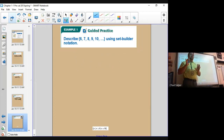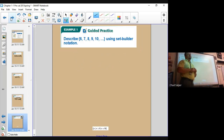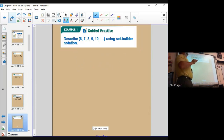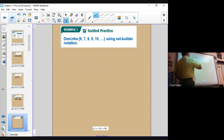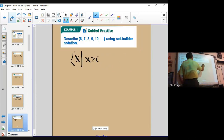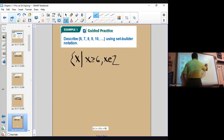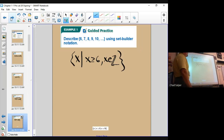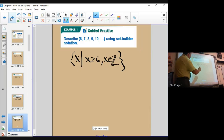Okay, here's one for you — pause the video and try this one, then hit play and check it against mine. So the set is 6, 7, 8, 9, 10 and so on. Notice the ellipsis at the end means it goes on forever. The way I would do this is: x is greater than or equal to 6 and x is an element of the integers. So greater than or equal to and an element of the integers — that's the answer.